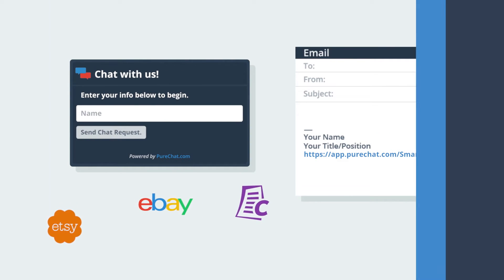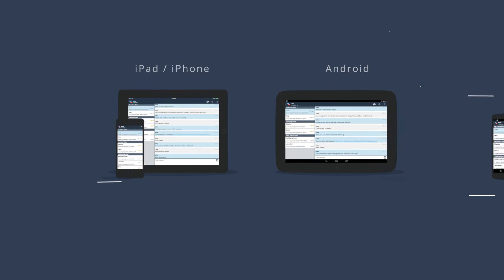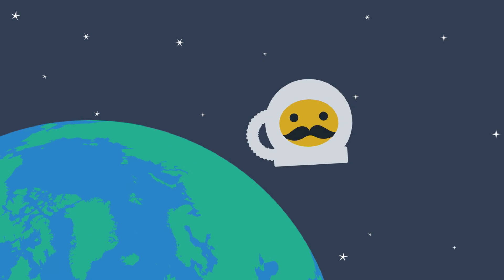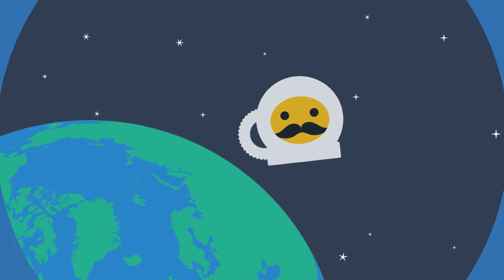When you're on the go, use the free native mobile app for iOS or Android and answer chats from anywhere. Well, almost anywhere.